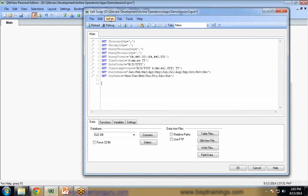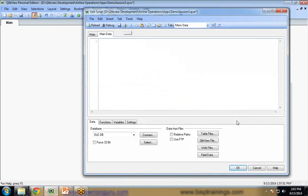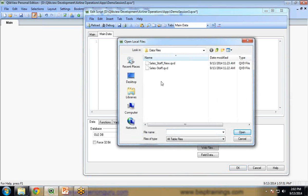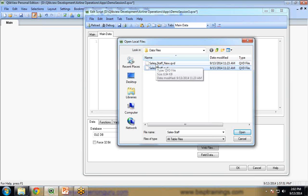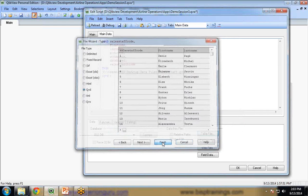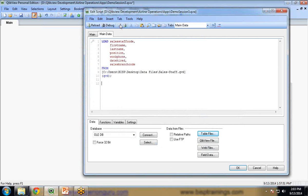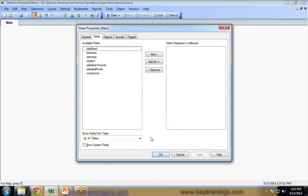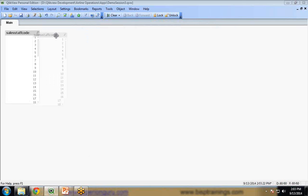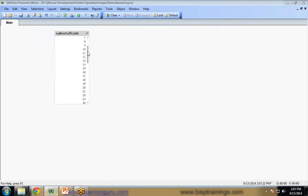I will click on edit script and add a new tab as main data. Here I am going to load a QVD file. I have got two QVD files: sales_staff and sales_staff_new. The old file contains records from number 1 to 60, and sales_staff_new contains records from 50 to around 100. There are 10 duplicate records in both tables. I will load sales_staff.qvd — select it, click open, finish, and simply save and reload the data. I want to display a list box showing the sales staff code — apply and OK. I have got a sales staff code list box with codes from number 1 to 60.